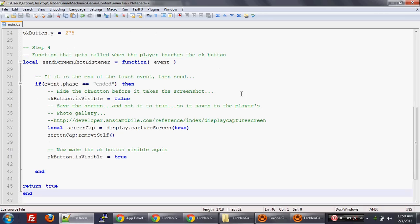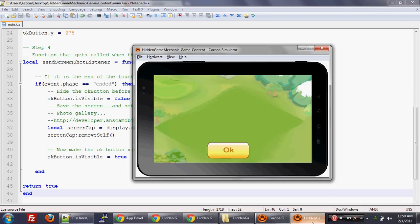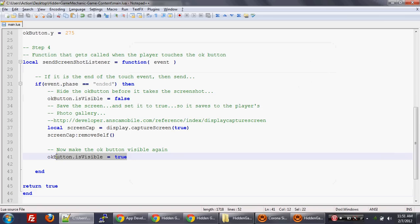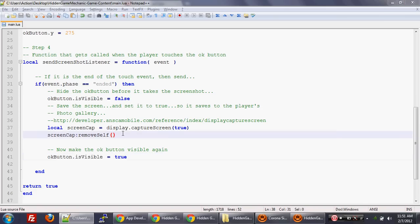So there you go. We hit control save. And let's just run it. So we do control R to relaunch again, then we hit OK. And you see, you saw the OK button blinking because what happened was it called send screenshot listener. And then it made the OK button invisible, did the capture screen, and then it made the OK button visible again. That's why you saw the blinking.